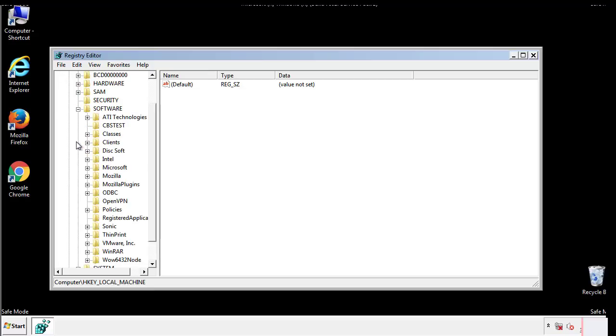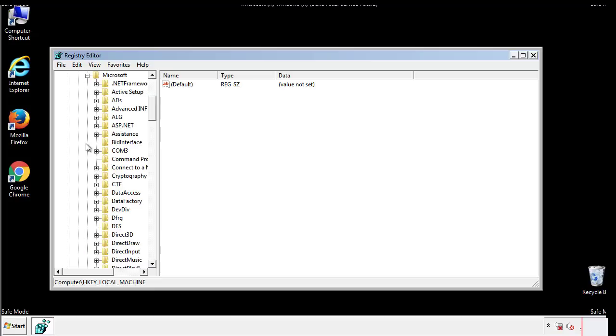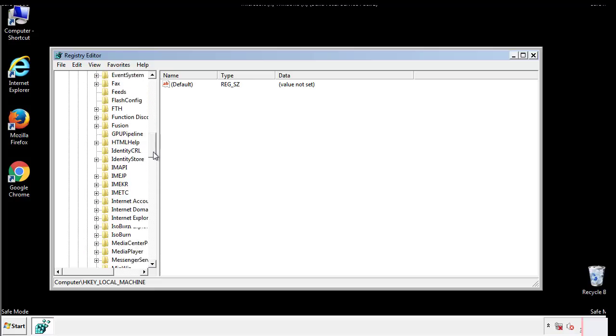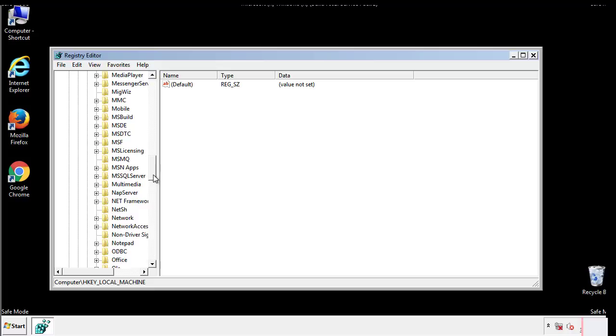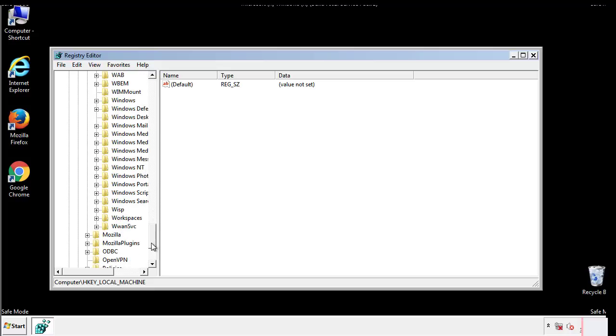Now there are a few locations you'll need to go through and delete anything that might be connected with the ransomware. Be extremely careful. You can damage your system if you make a big mistake.